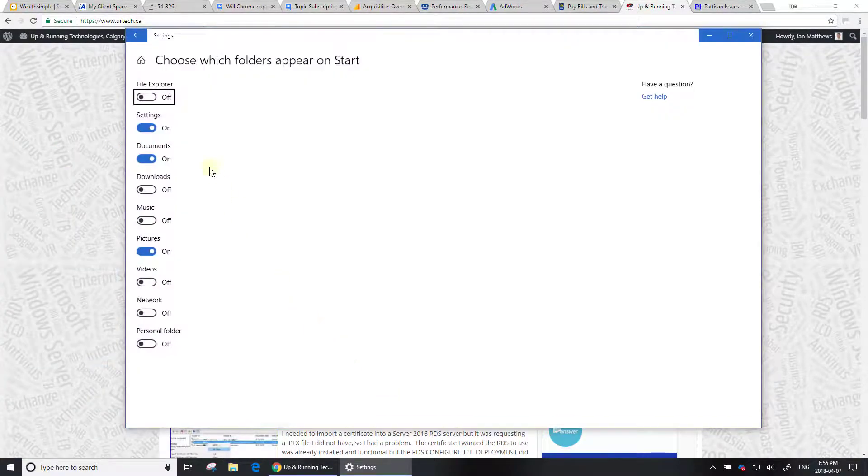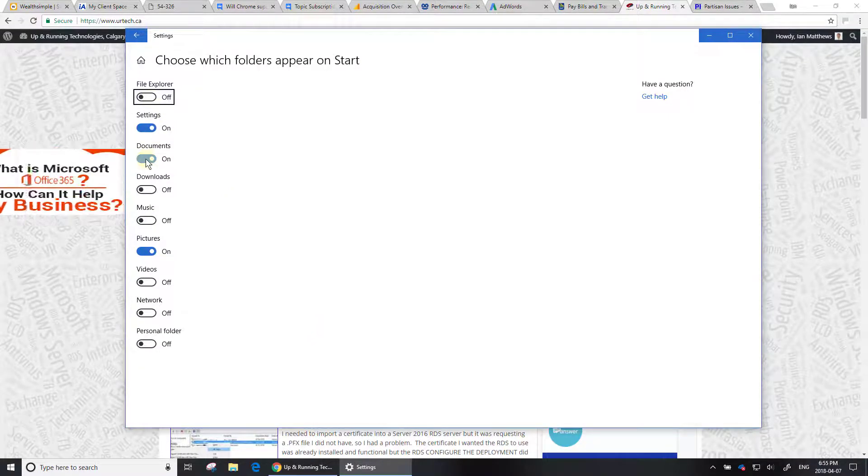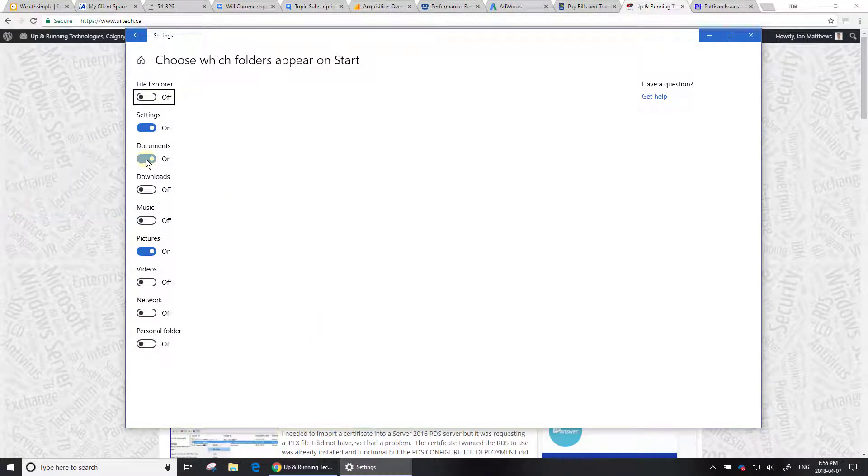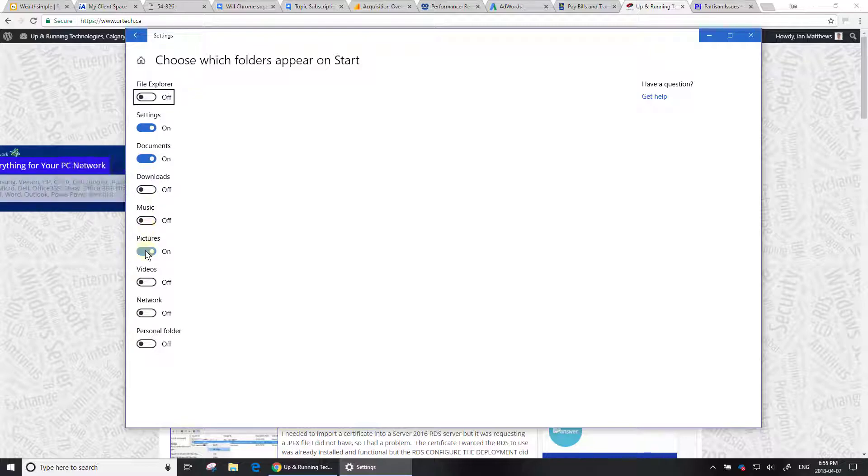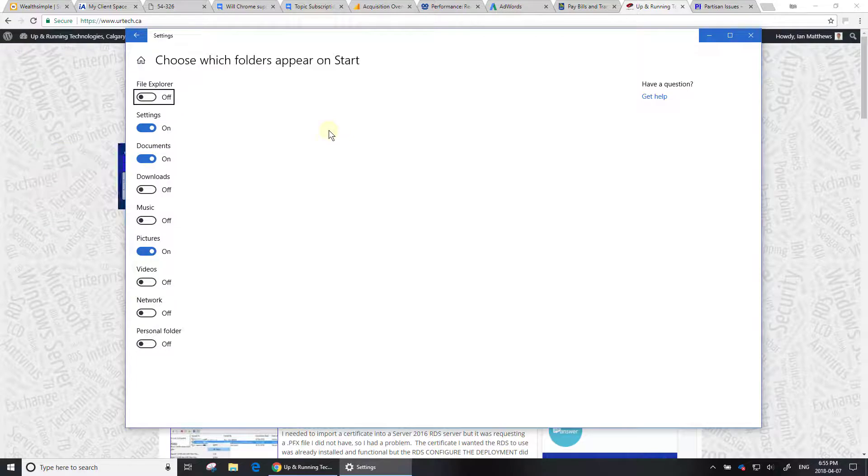It will take you right to where you want to go. Here you can choose which folders appear on Start. I could turn off Documents and Pictures, and turn on the File Explorer, which is what I want to do.